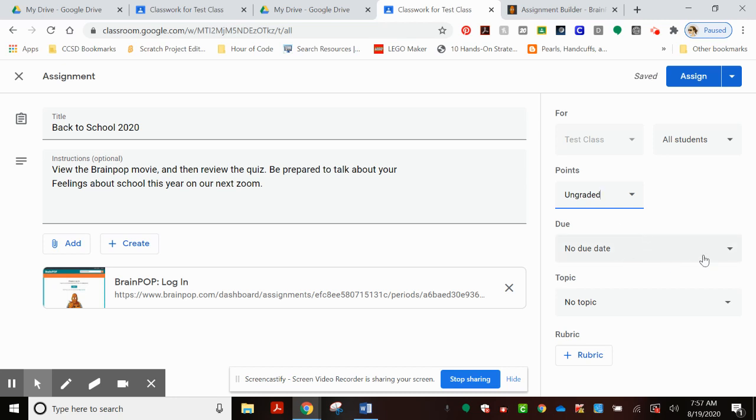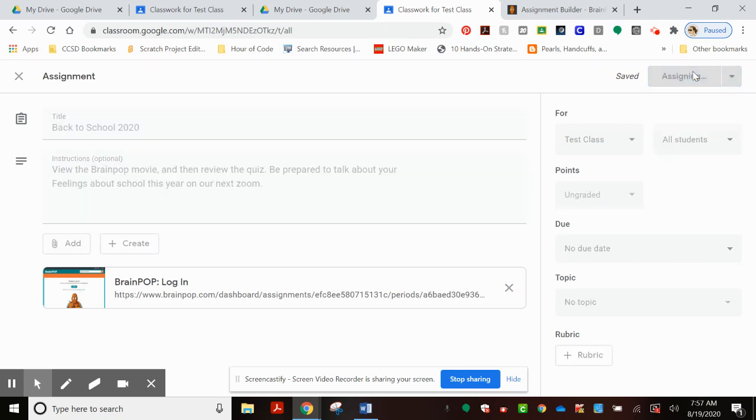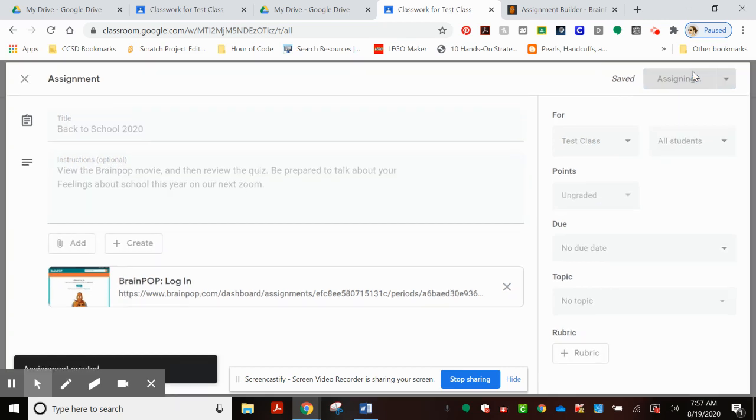And then, of course, give it a due date and click Assign. There you have it. That is how to put a BrainPop assignment within your Google Classroom.